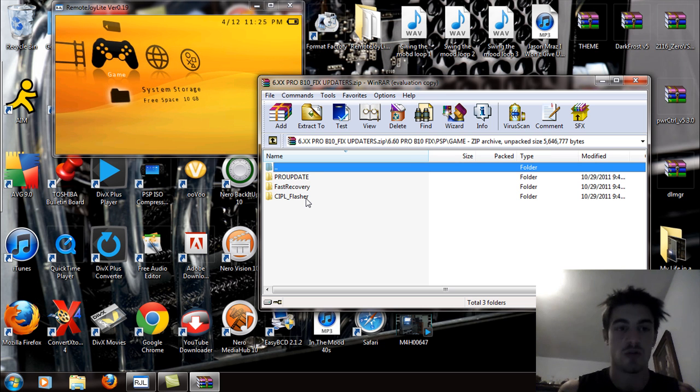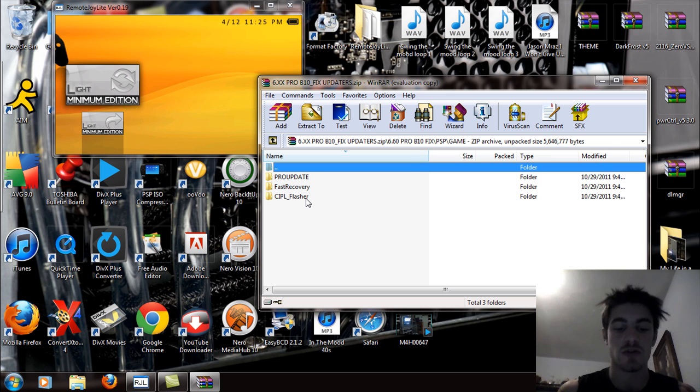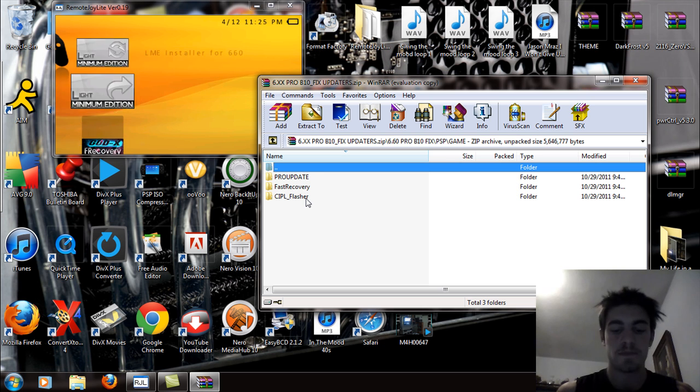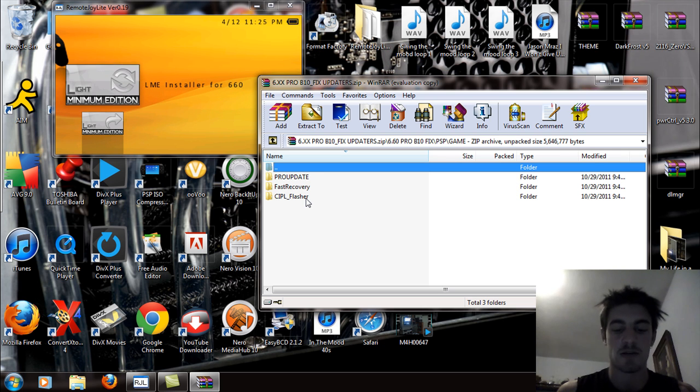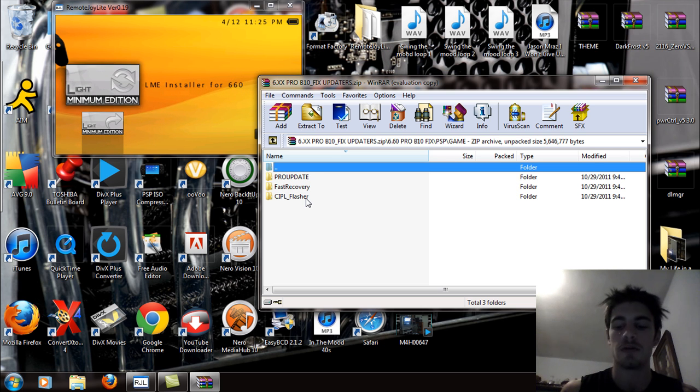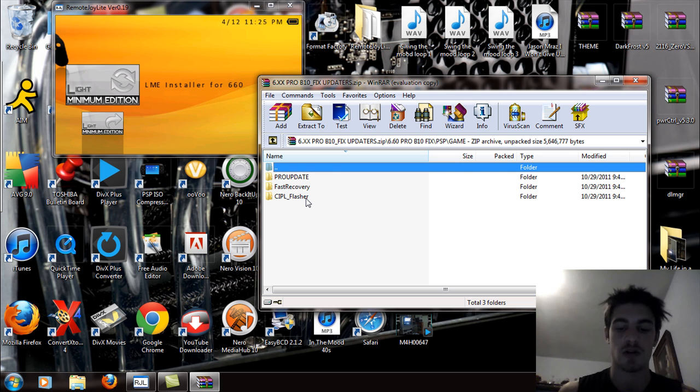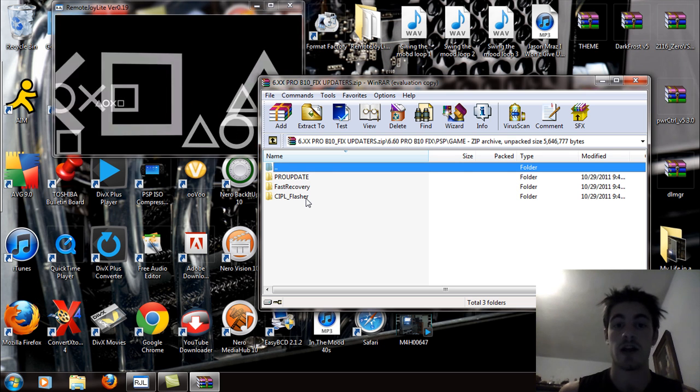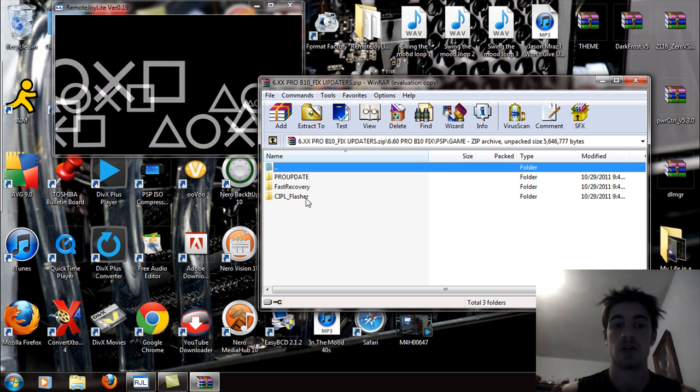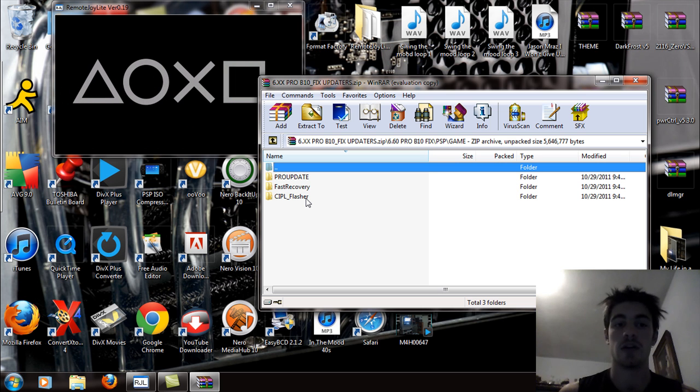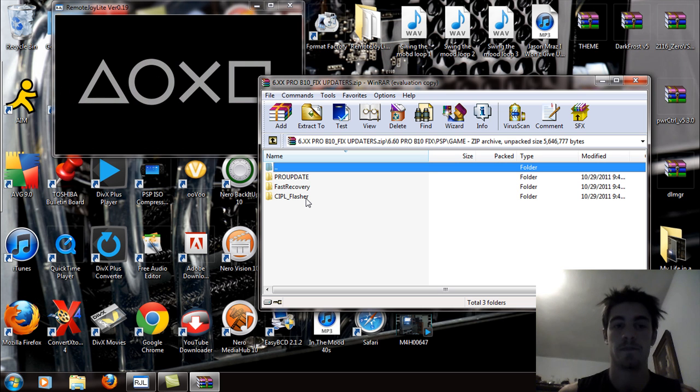What you're going to want to do is you're going to want to scroll over to the installer that you use. And you're going to see the LME installer for 660. Click on that and start it up. You're going to want to uninstall the flashed items for the firmware.